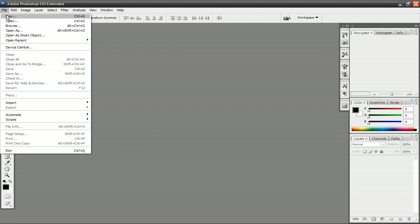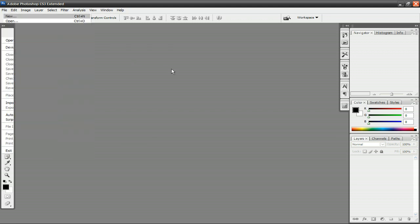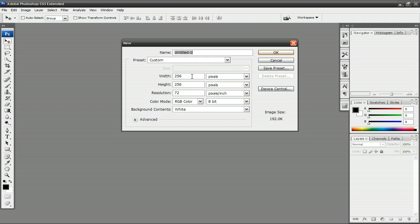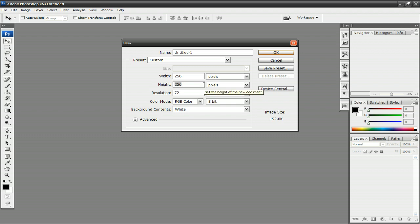Click on File, New, and you want to make a new image 256 by 256 pixels. An actual favicon is 16 by 16 pixels, but an image that small is really hard to work with. So we're going to make it 256 by 256 pixels, and then just resize it down to 16 by 16.